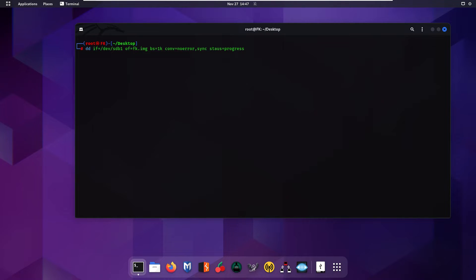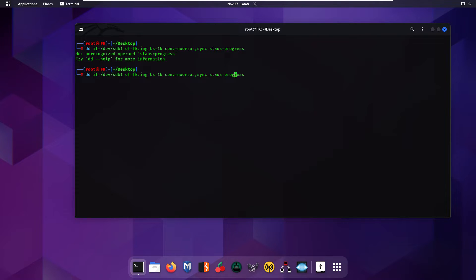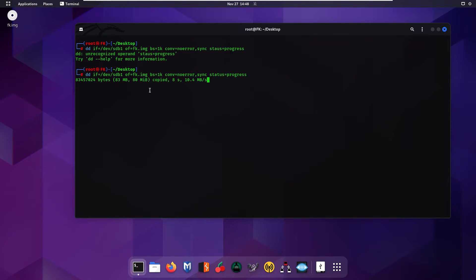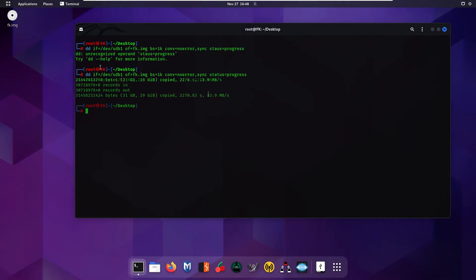Now we are ready to create the image file of our device — simply press Enter. We got an error because the spelling of 'status' was wrong, so correct your spelling and press Enter again. It will start creating the image, and as you can see on the desktop our file has been created. It is now copying all the files from our pen drive — a low-capacity pen drive will be faster, and a large one will take more time.